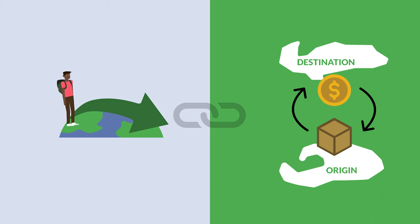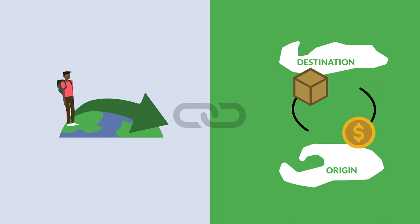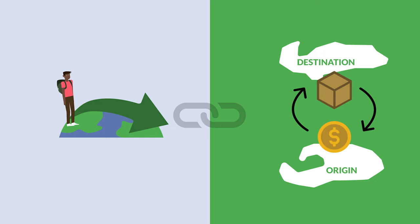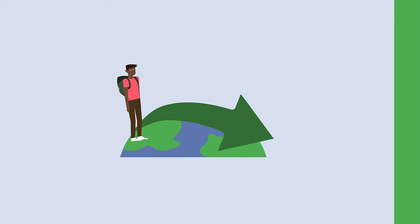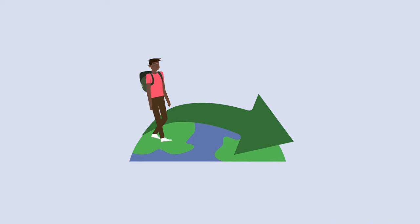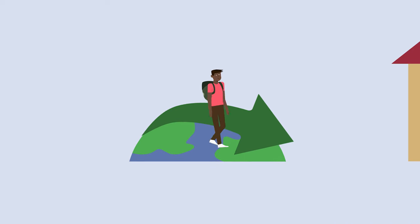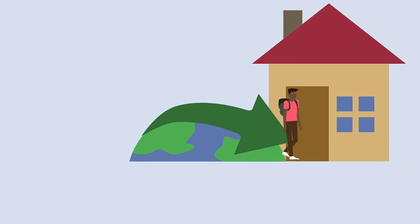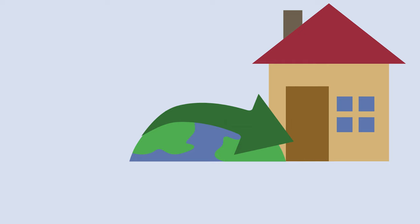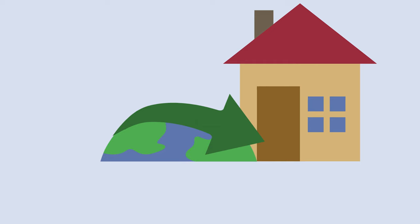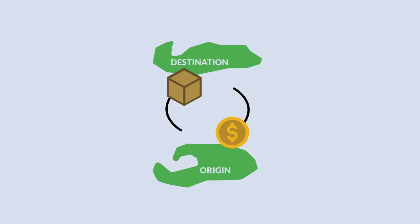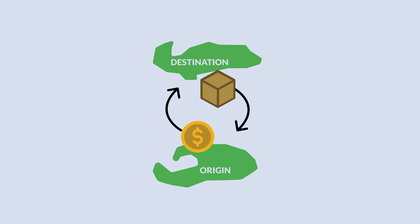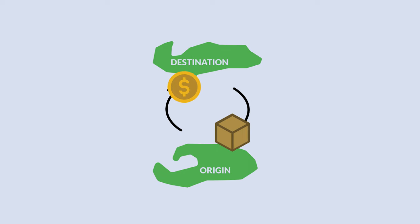But before we go further, we need to first be clear about what we mean by migration and what we mean by trade. Migration is the movement of a person from one place to another for the purpose of residing in the new place. International trade is commonly defined as the buying and selling of goods and services across international borders.